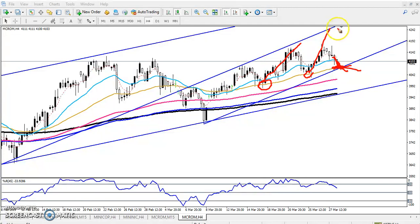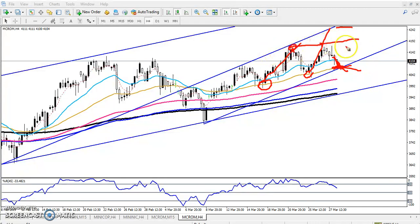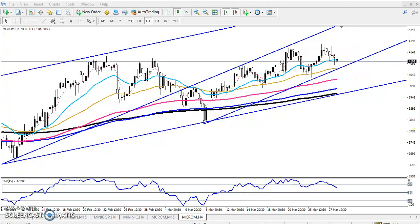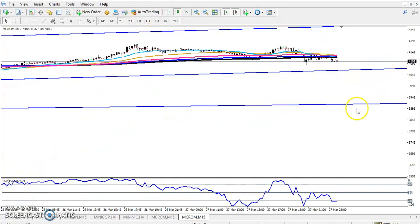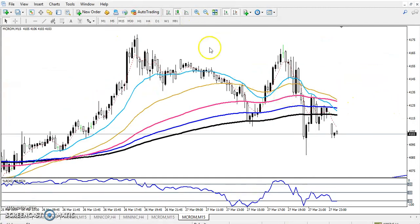Our target will be at the resistance line, and our stop-loss will be just below the supporting line. Now if you see in the 15-minute chart — you can see this is the 15-minute chart.